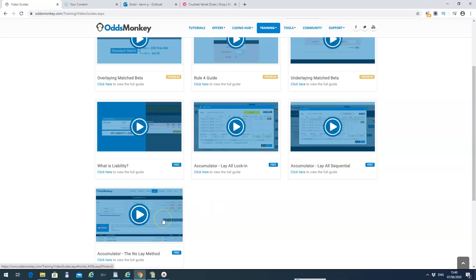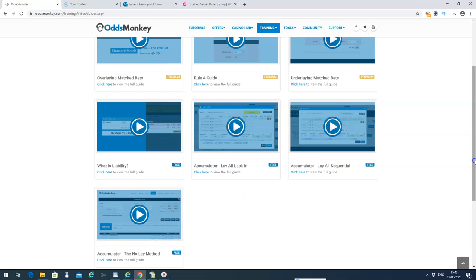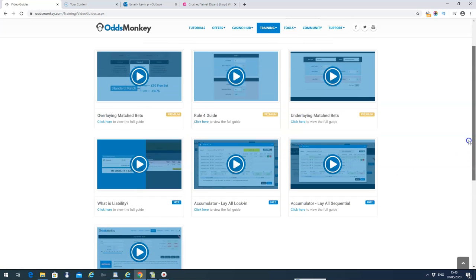There's also a no-lay method for accumulators. That walks you through bookmakers that have certain offers on accumulators. If one leg lets you down, OddsMonkey will calculate the percentage probability of that coming in. So again, you want to go through that, but it's a bit more advanced.